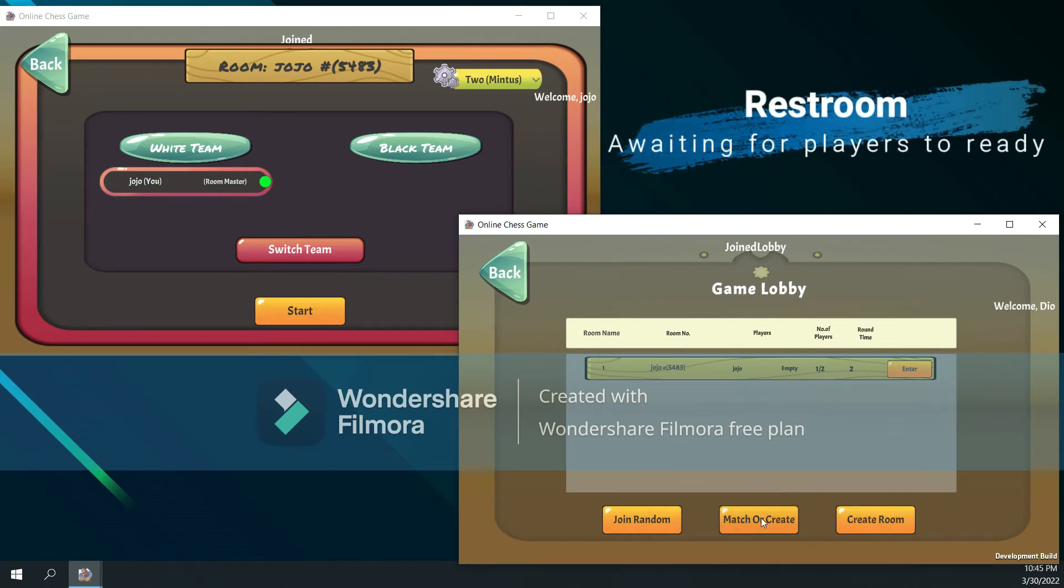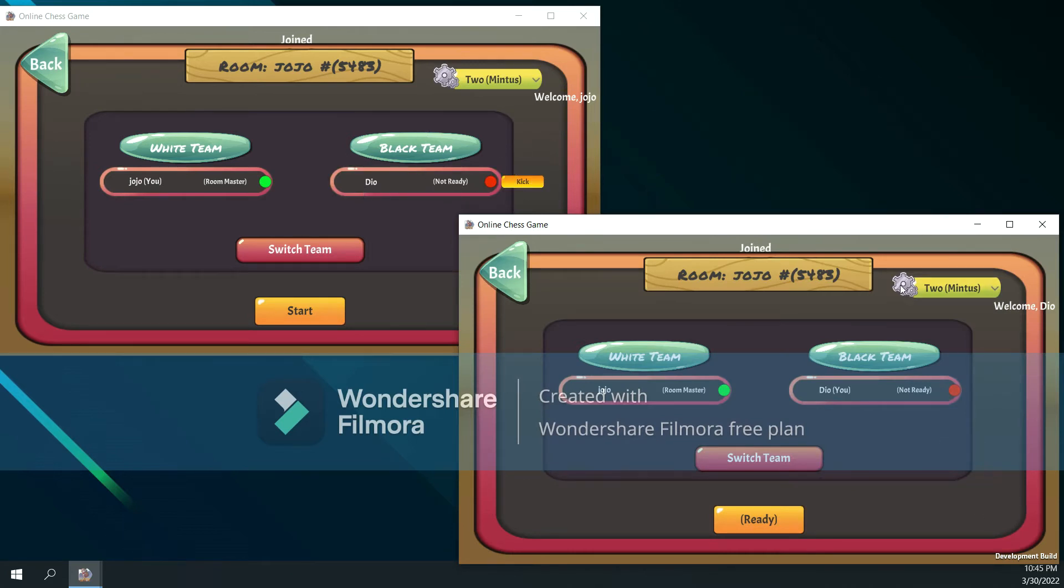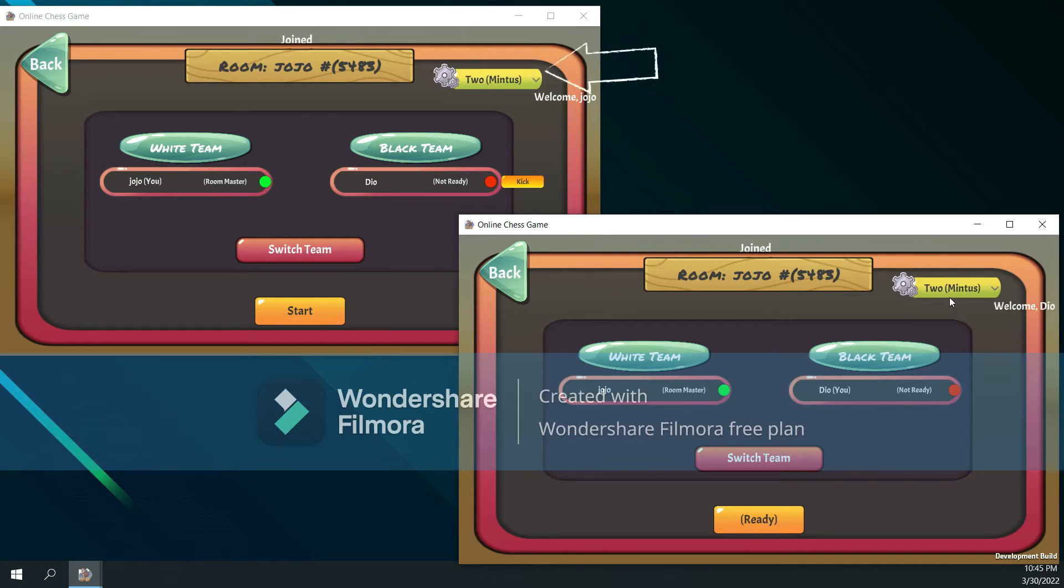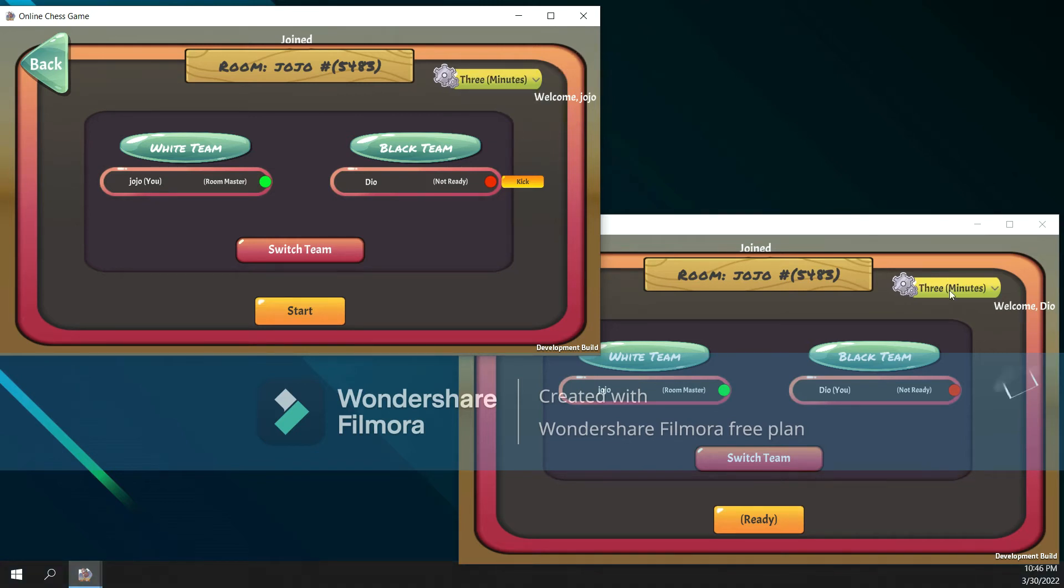So let's look at the guest room. If the player is not the room master, he cannot change the round time in the setting. As you can see, because Jojo is the room master, he can change it.